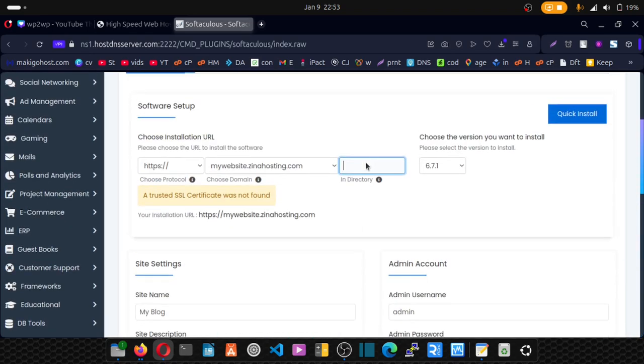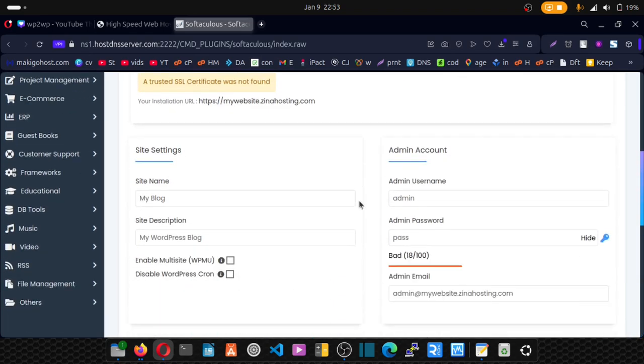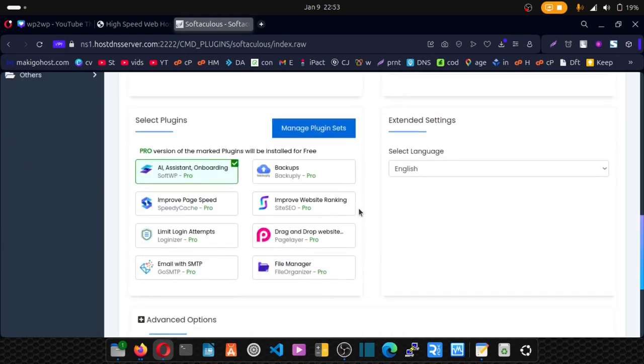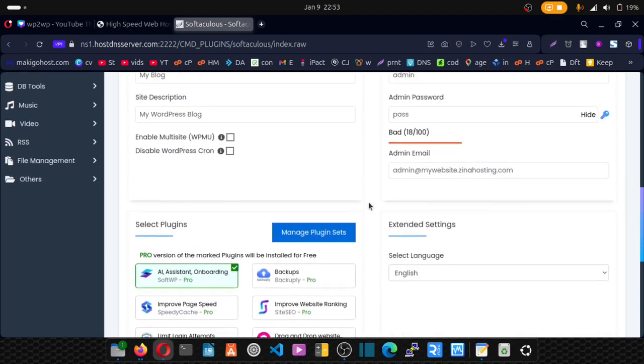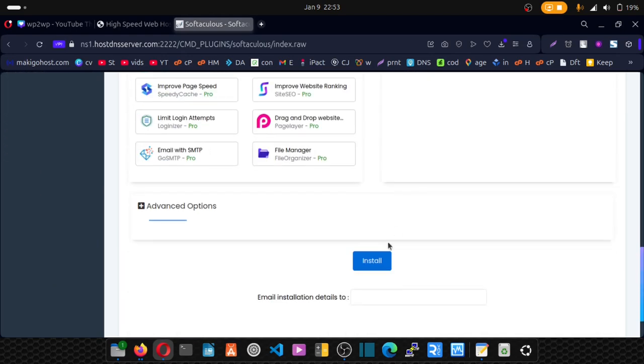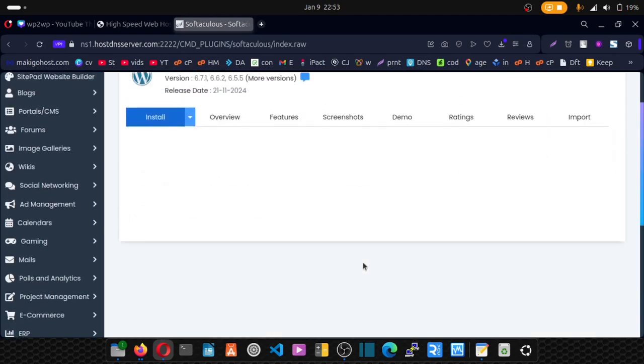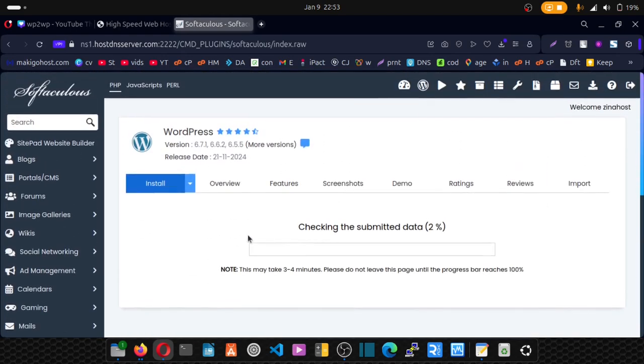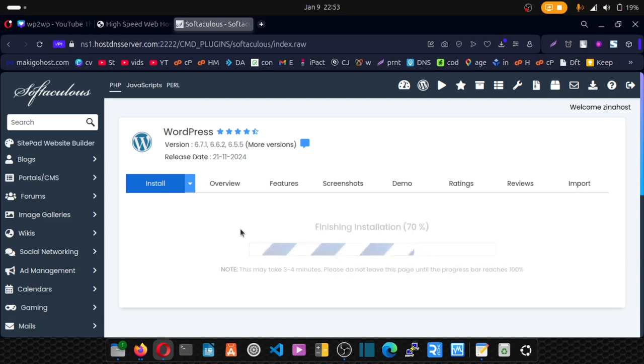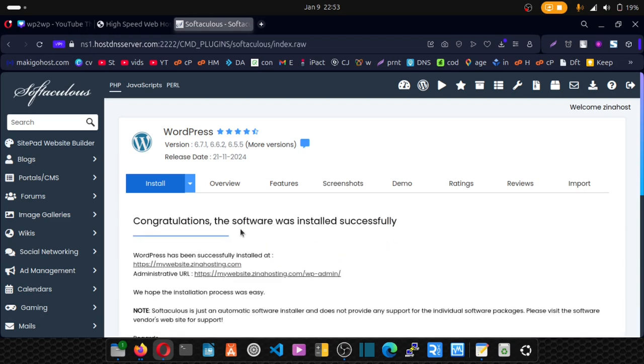I'm going to leave it as is and then click on install. WordPress will be installed on your domain, either a subdomain or a primary domain.